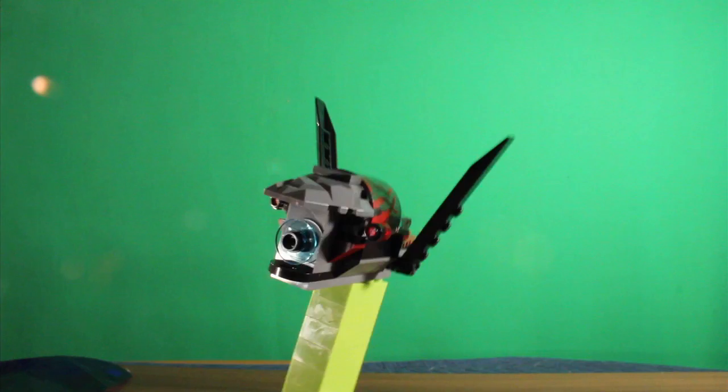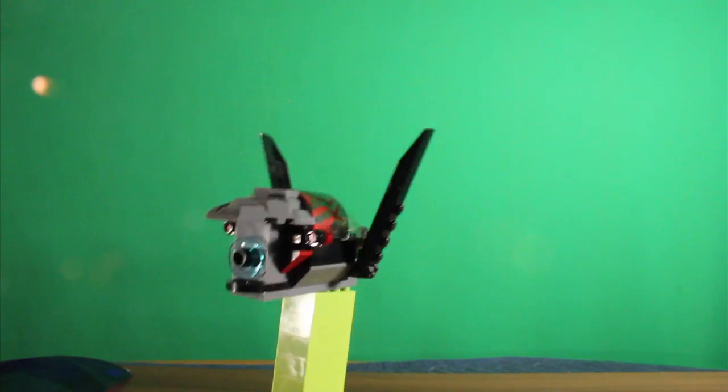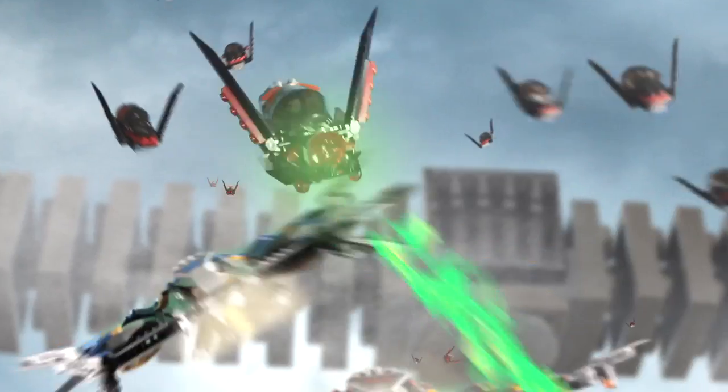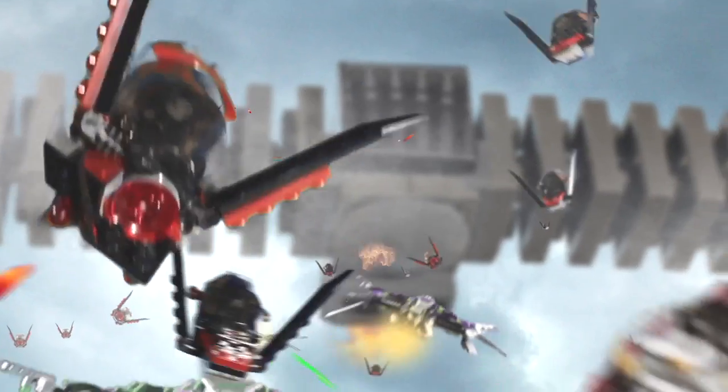This last method proved quite effective, allowing me to give their movement a fluid, organic feel without spending hours of time on the animation.